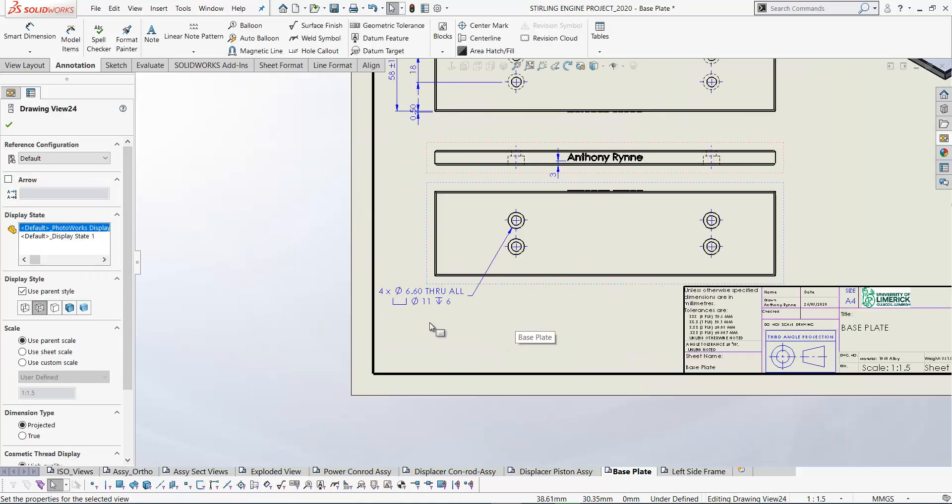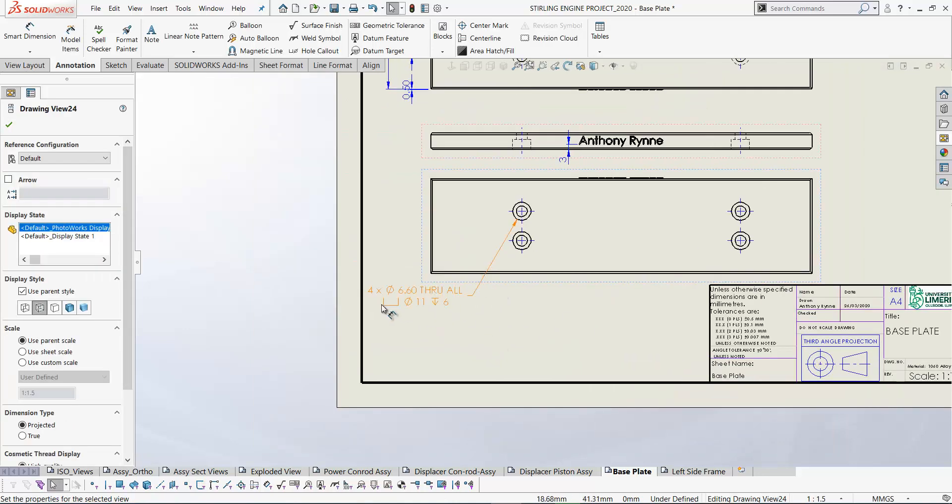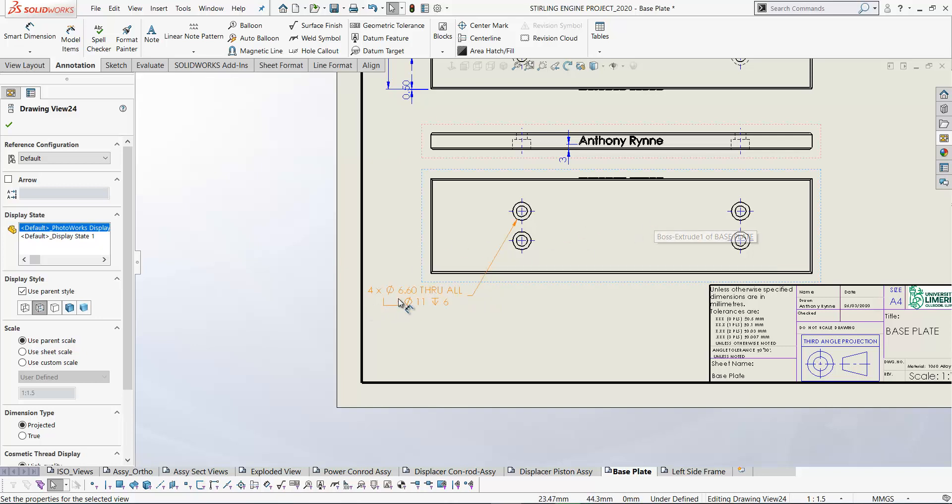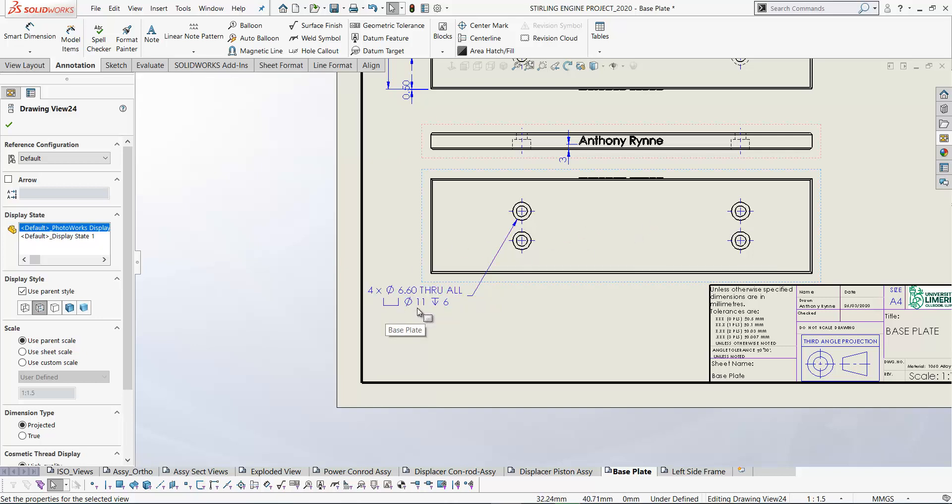So here now we have the information for our counterbore. There's four holes, the diameter of the holes and the size of the counterbore, diameter 11 and depth of 6. And that counterbore is sized to suit the M6 socket head cap screw that's going to fit into it.